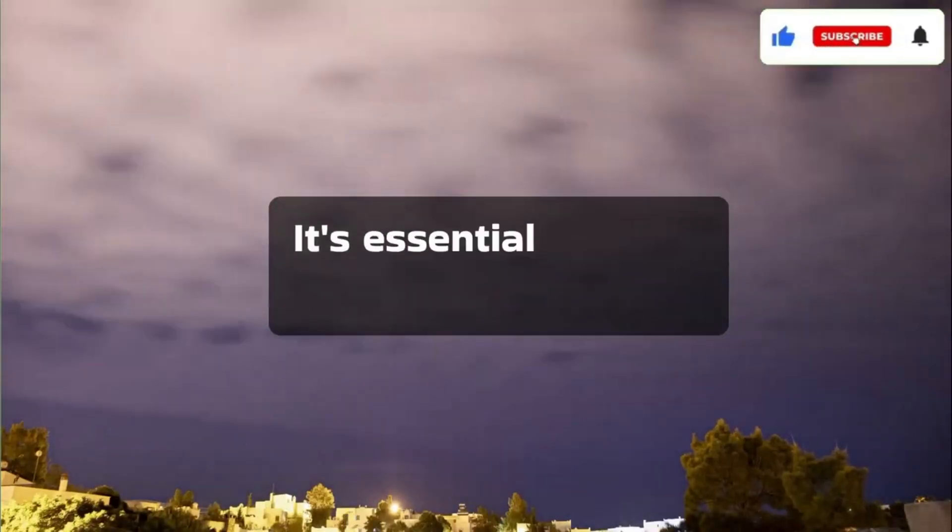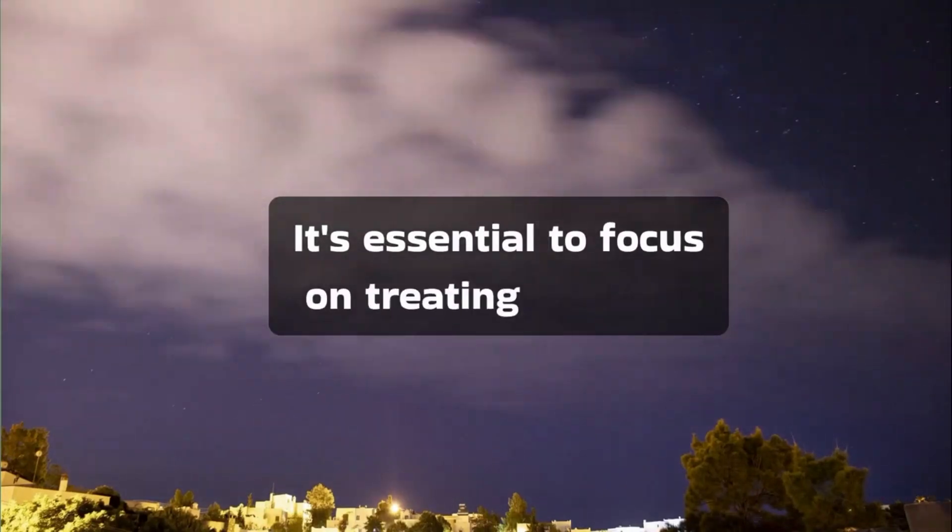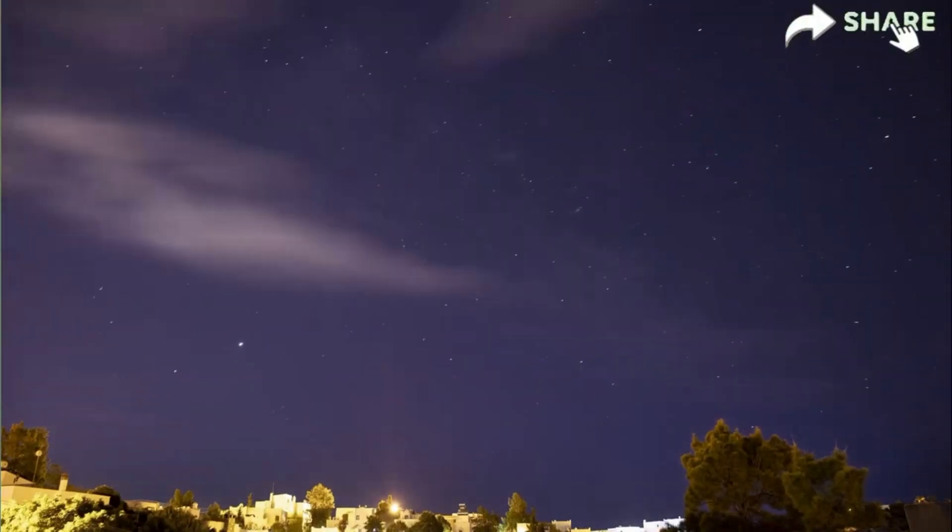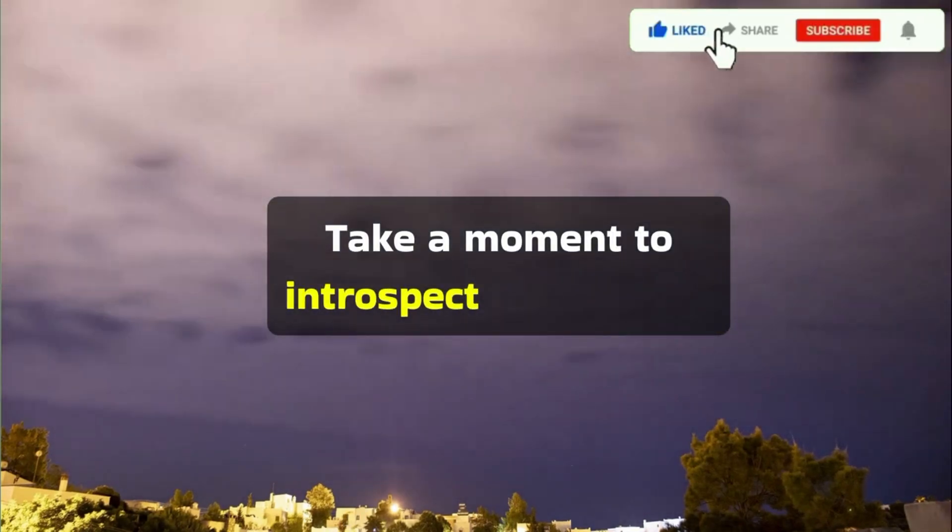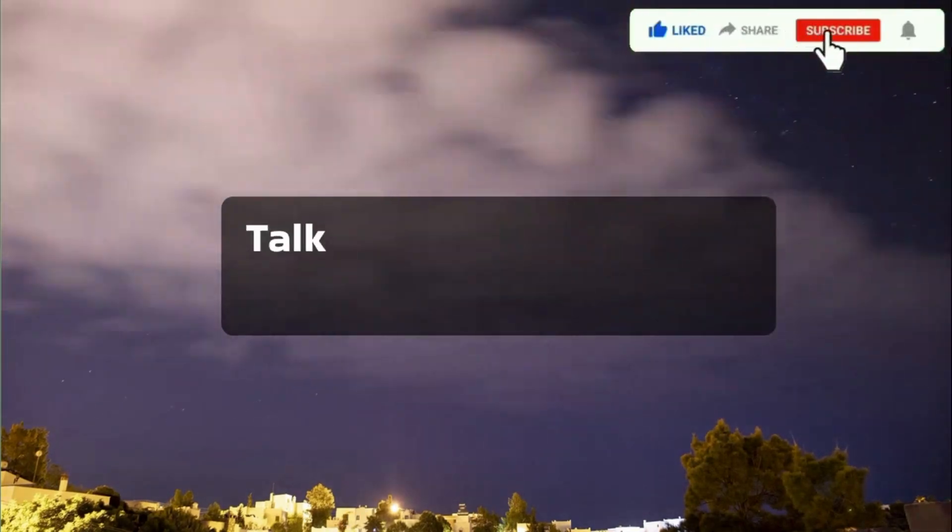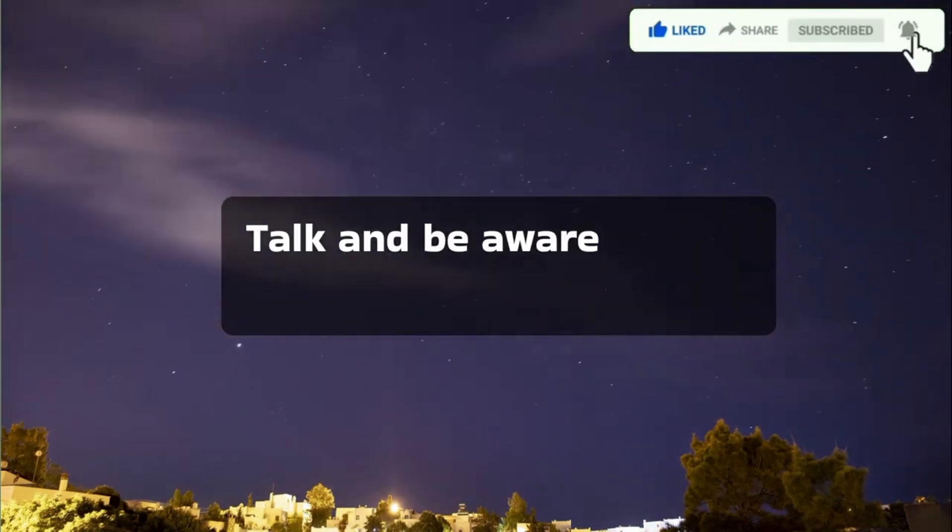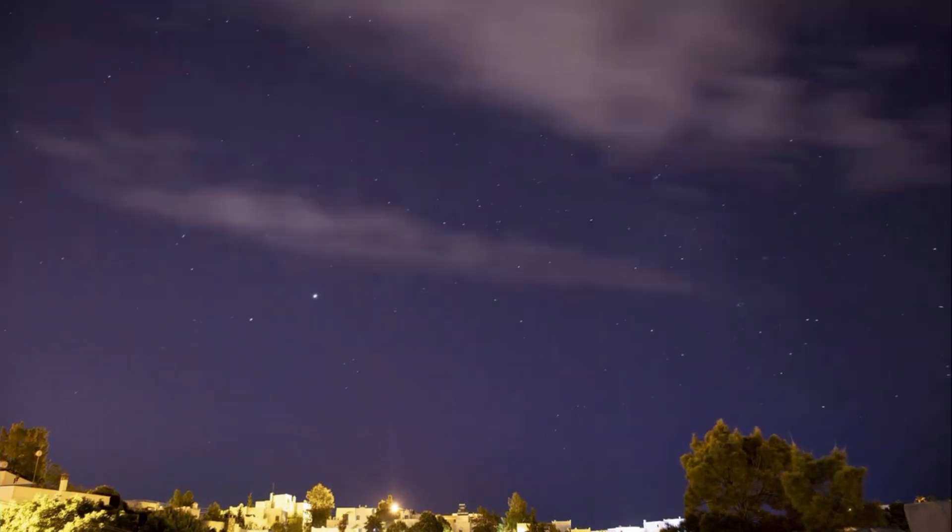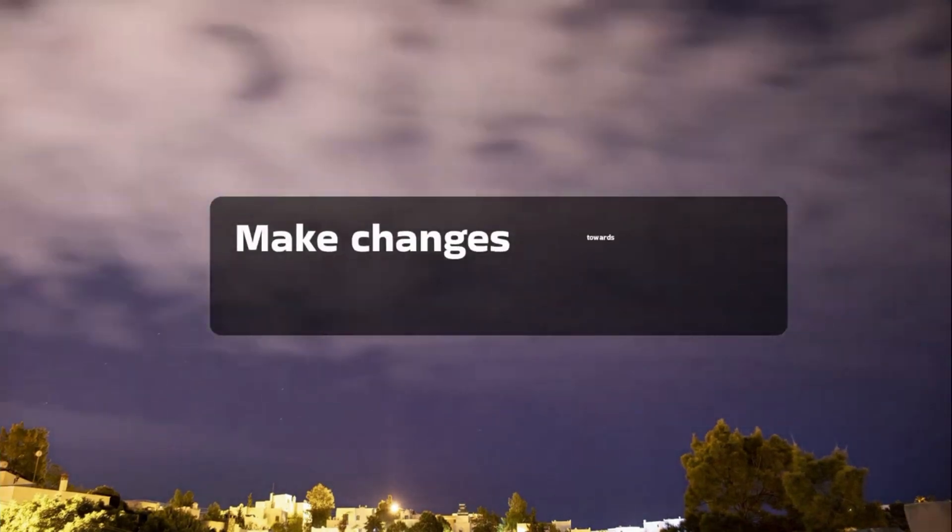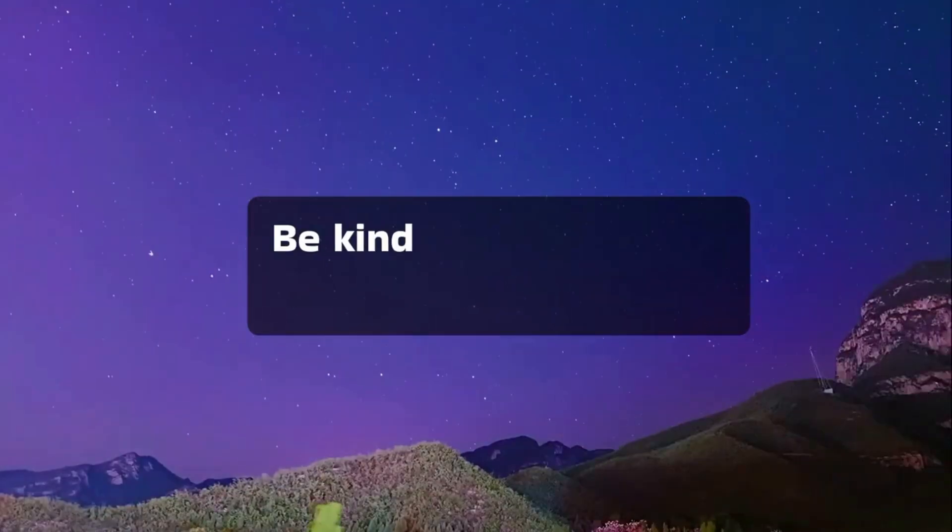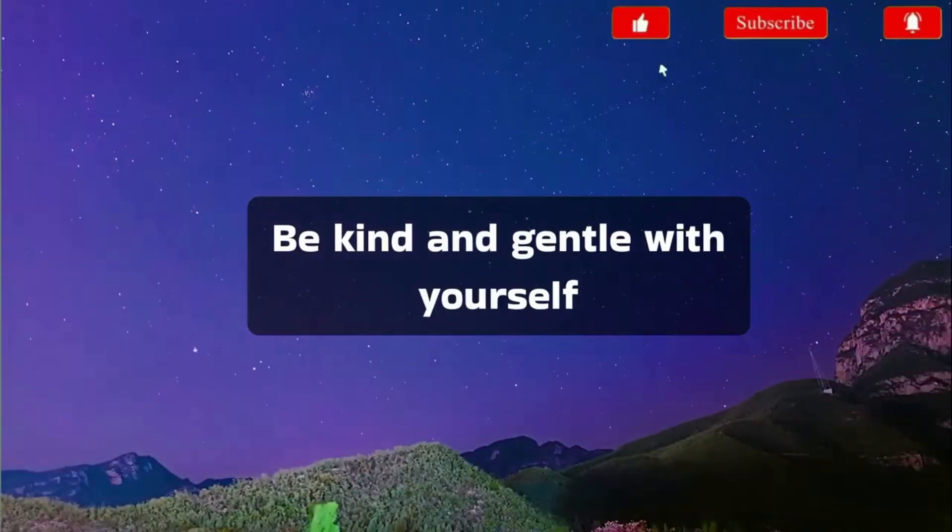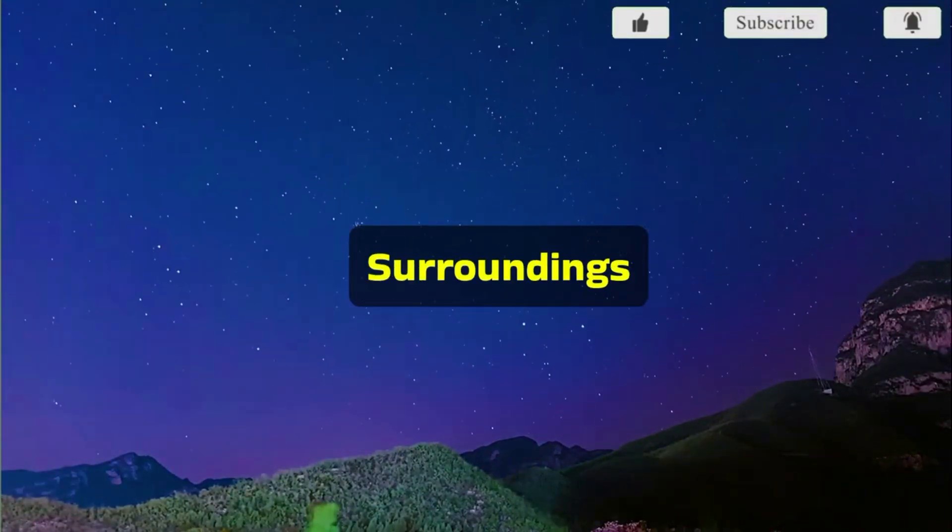It's essential to focus on treating yourself well. Take a moment to introspect on your self-talk and be aware of your inner dialogue. Make changes towards self-love. Be kind and gentle with yourself and your surroundings.